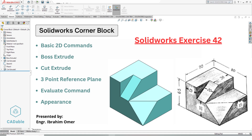Hi friends, welcome back to Cat Apple. This is Engineer Prime Umar, and in this tutorial we will create a corner block in SolidWorks. I am using SolidWorks 2020, but if you are using an older version or a newer version of SolidWorks you can still follow this tutorial. I will provide the file in the description link so you can practice this part.